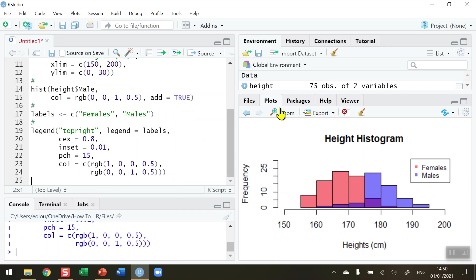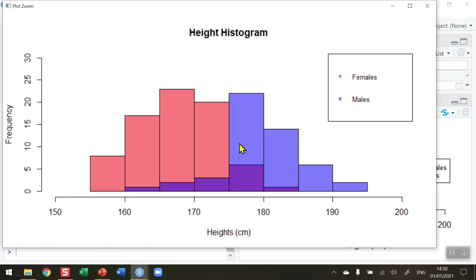Let's zoom in to see a better picture of this. We can see that the pink color represents the females and the blue color represents the males. We can change the size, the positioning of this chart, and the shape of the PCH set to 15 here—this is square.